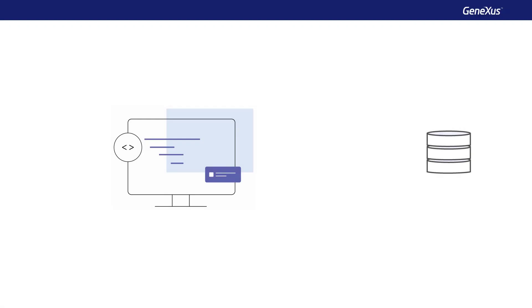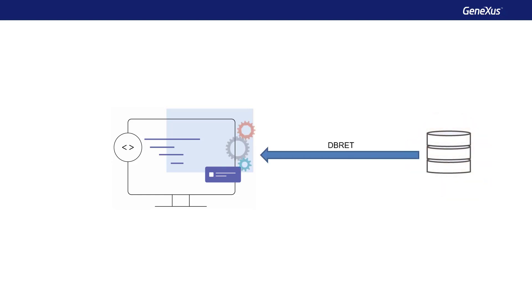GeneXus has a wizard that allows connecting to external databases to our application, and from its tables and indexes, applying reverse engineering creates the necessary GeneXus objects associated with these structures.